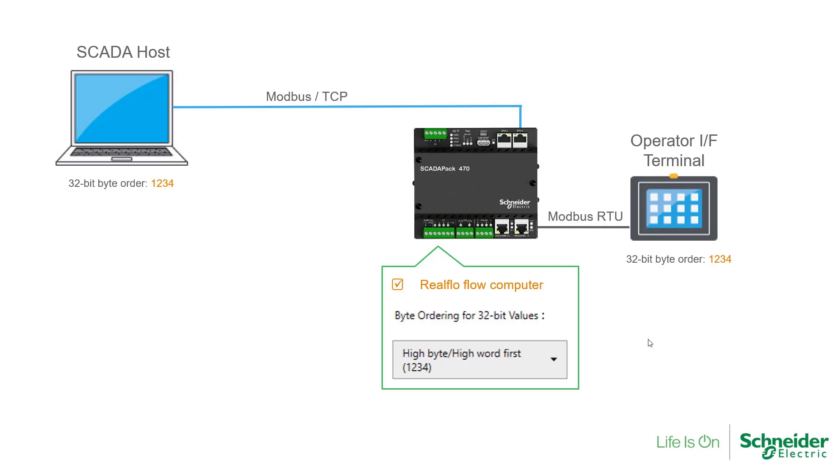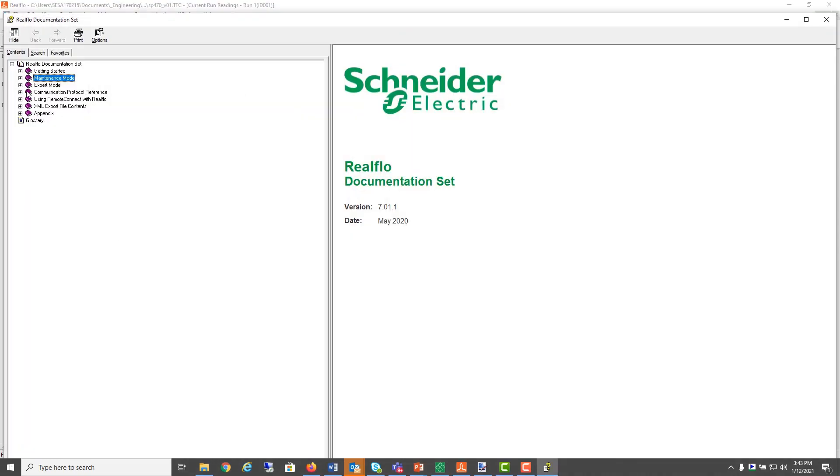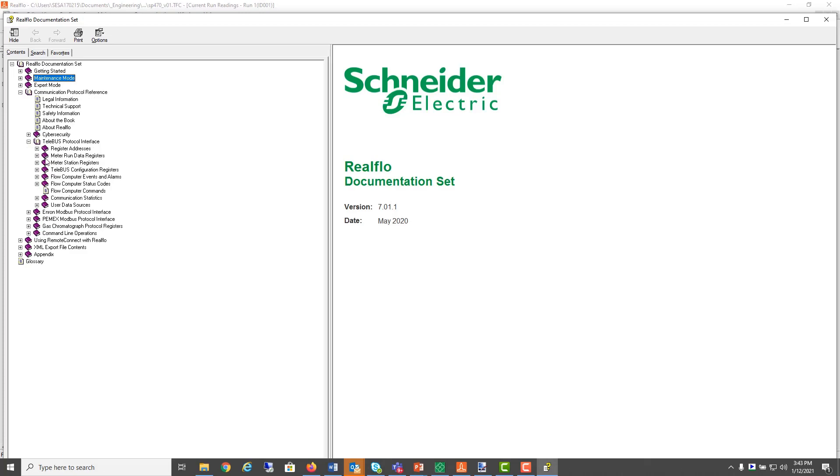Let's now look at how flow computer properties are accessed using the Modbus protocol from either a SCADA host or an OIT. In RealFlow, if we look at the help file under Telebus protocol,